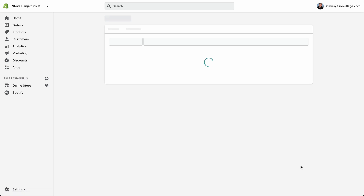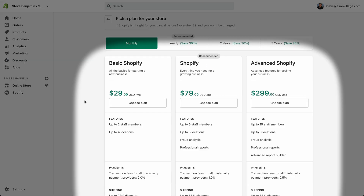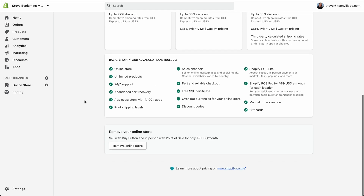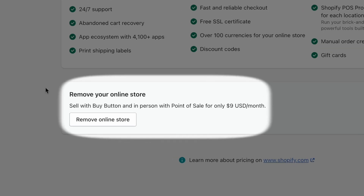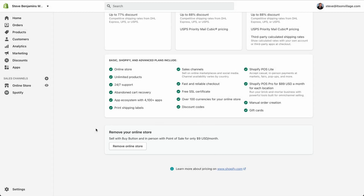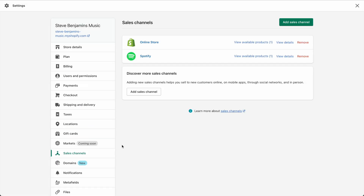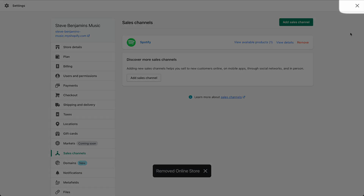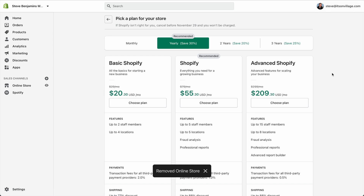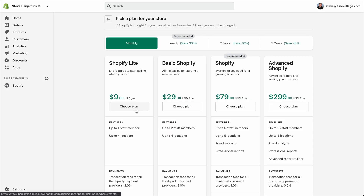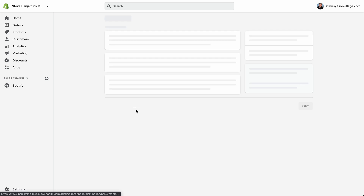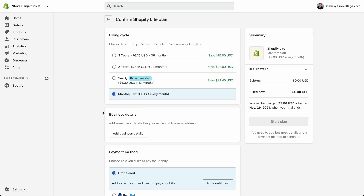Now in order to take orders we do need to upgrade to a Shopify plan. Shopify will show you three plans, but I'm going to show you a much cheaper plan that's kind of hidden. Scroll to the bottom and read this closely — it's saying if you remove your online store you can get access to a nine dollar Shopify plan. So click Remove Online Store, then Remove, and close settings. Hit refresh, and a new plan is now available — it's called Shopify Lite, and it only costs nine dollars per month. That's all we need to sell on Spotify.